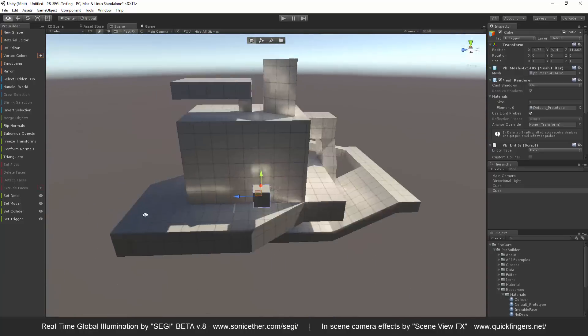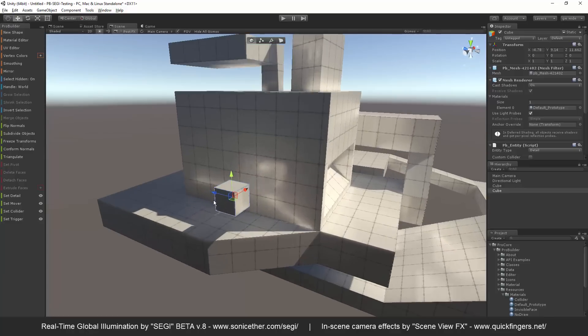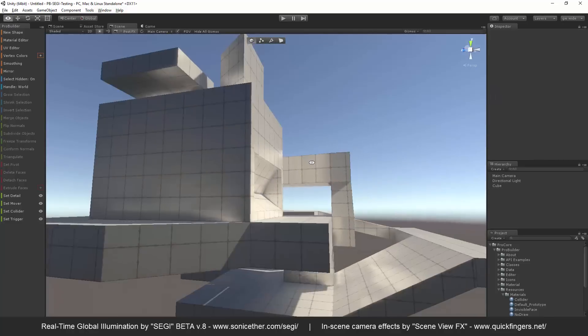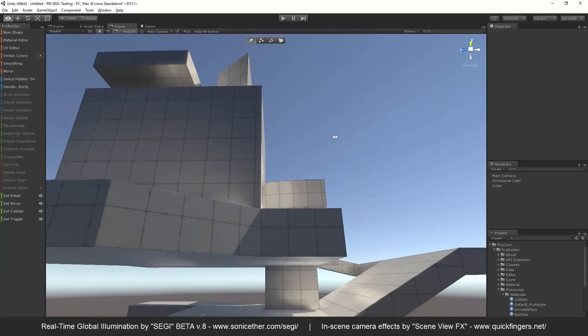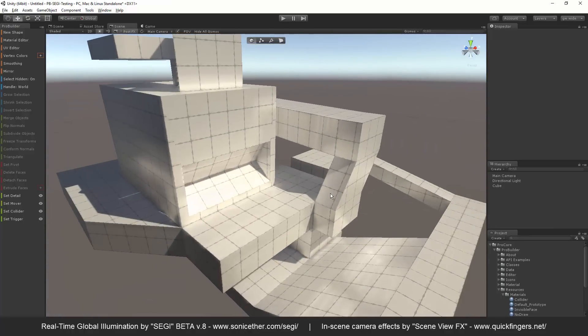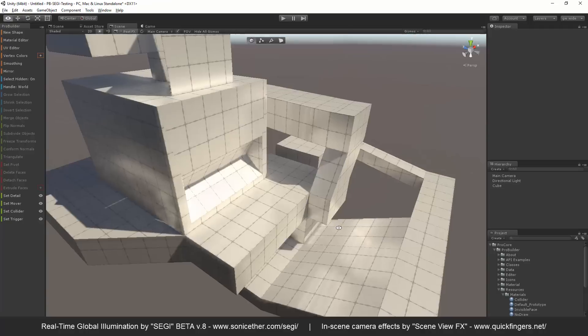Hope my swooping around the scene view isn't making anybody too nauseous. Such a cool addition to Unity, especially if you're able to view it even right in your scene view like this. And I use a tool called Scene View FX.